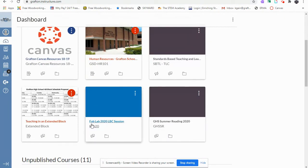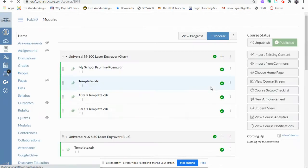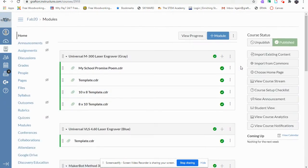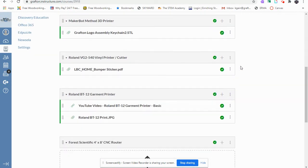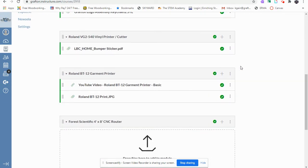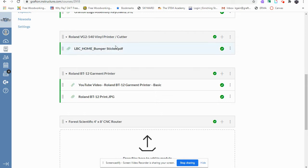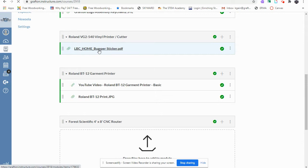Scroll down to the Canvas course FabLab 2020 LBC session. Scroll down and we'll be focusing on the module Roland VG2 540 Vinyl Printer Cutter. Open the PDF named LBC Home Bumper Sticker.